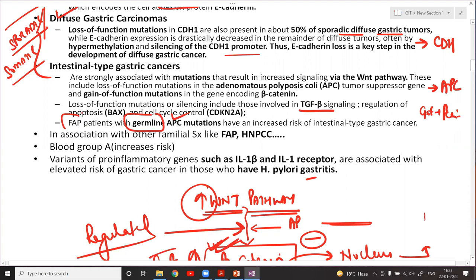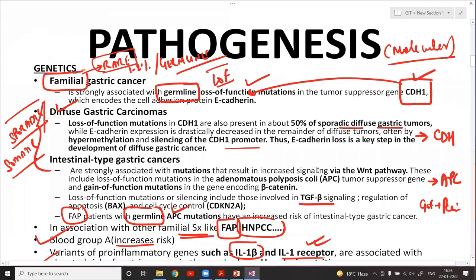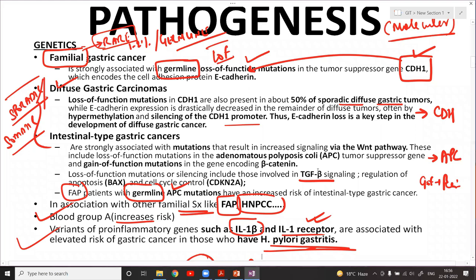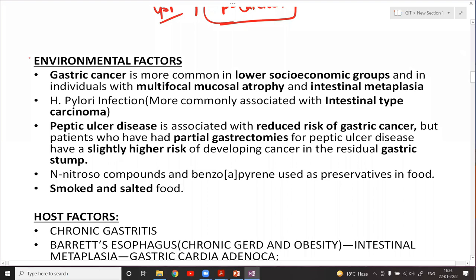Gastric carcinomas can also occur in association with familial syndromes like FAP and HNPCC. Blood group A individuals have increased risk. Individuals with mutations in interleukin-1 beta and the interleukin-1 receptor have elevated risk of gastric carcinoma due to increased incidence of H. pylori gastritis.